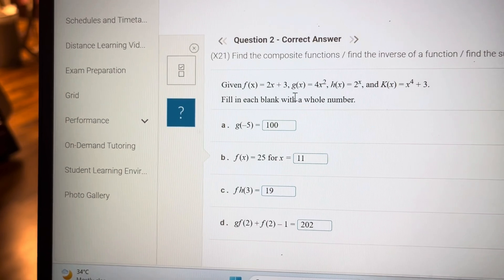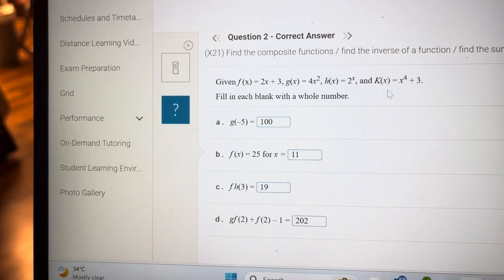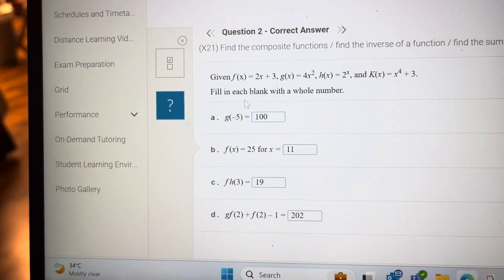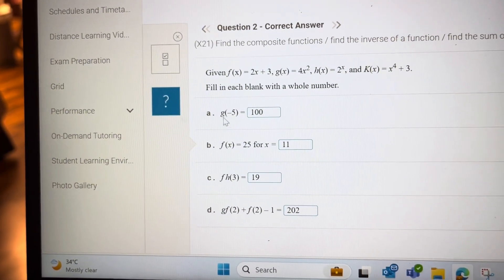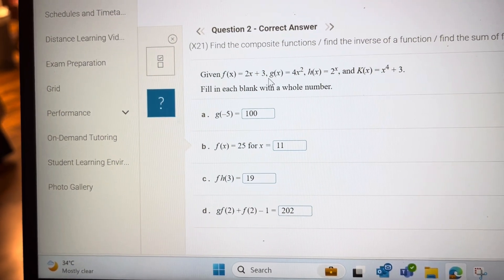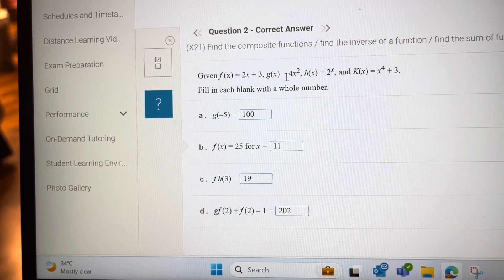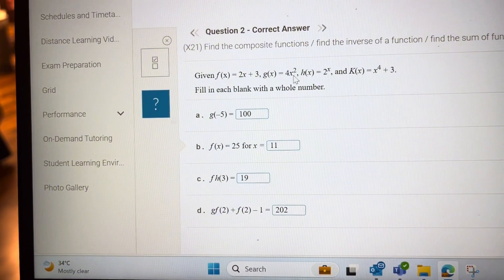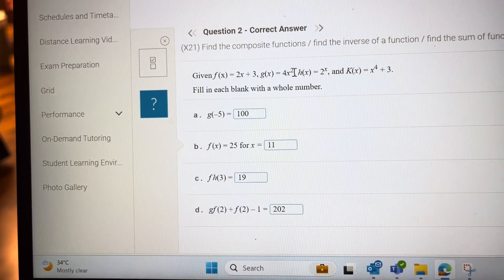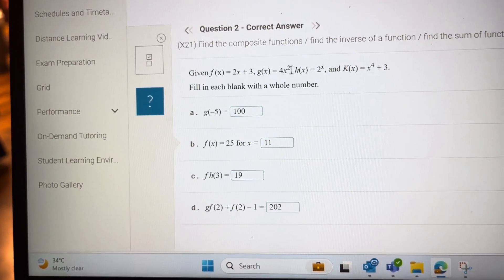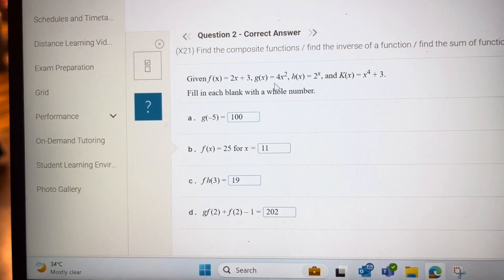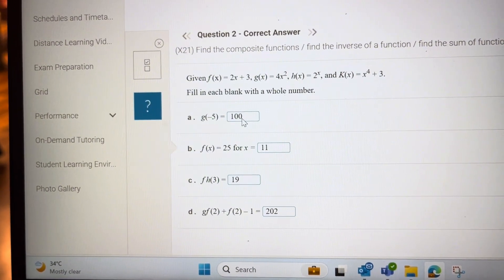Question 2: given functions f, g, and the others. For g of minus 5, this is g, put minus 5 here: minus 5 to the power of 2 is 25, times 4 is 100.